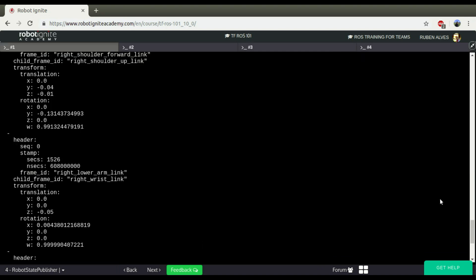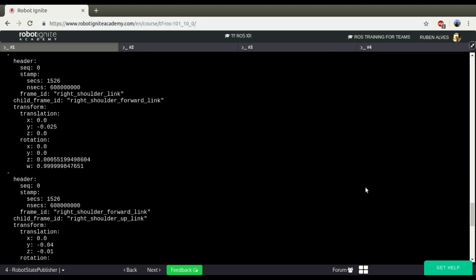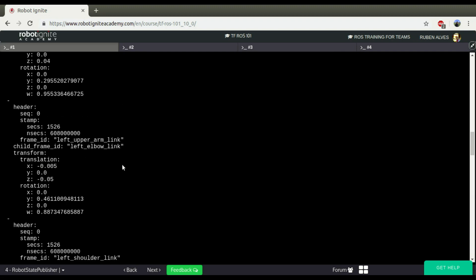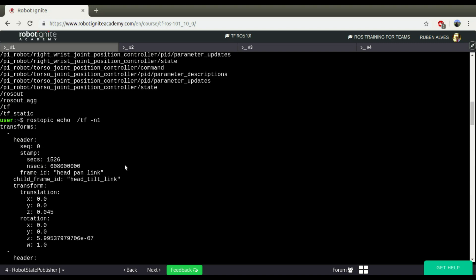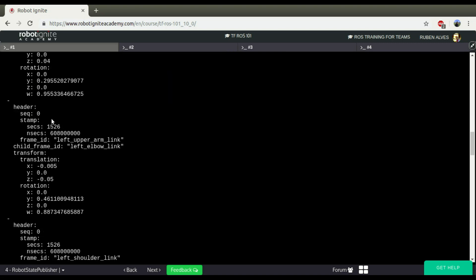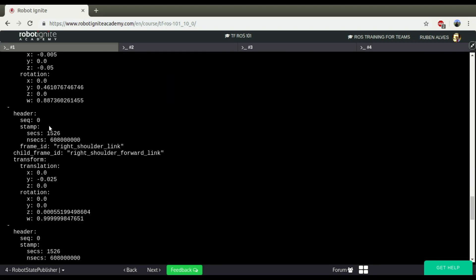Here we can see that we have all the frames. If I maximize it here, we have all the frames, what is the distance from one frame to another. But we have a lot of information here, and it's not really easy to debug in this way.